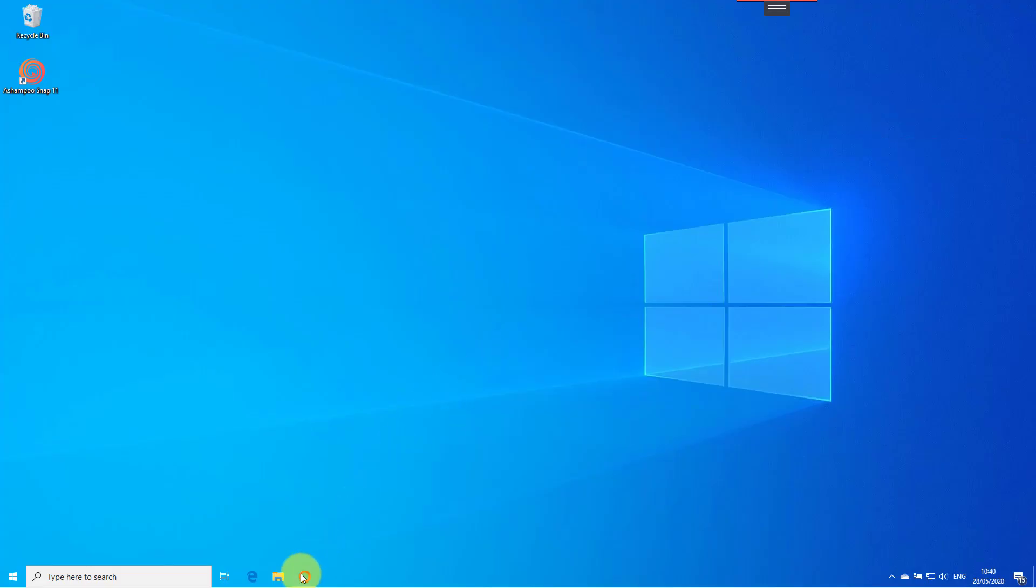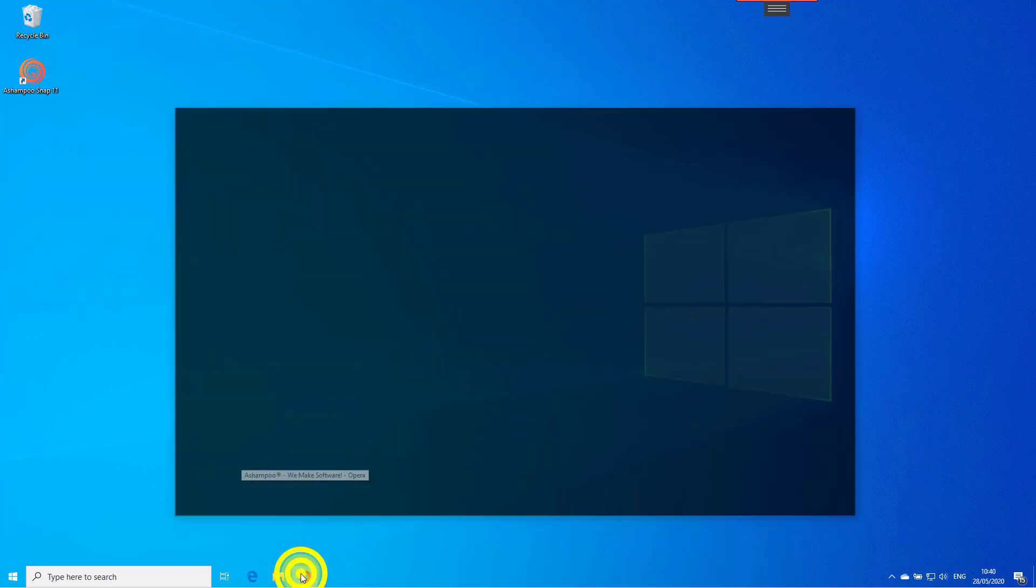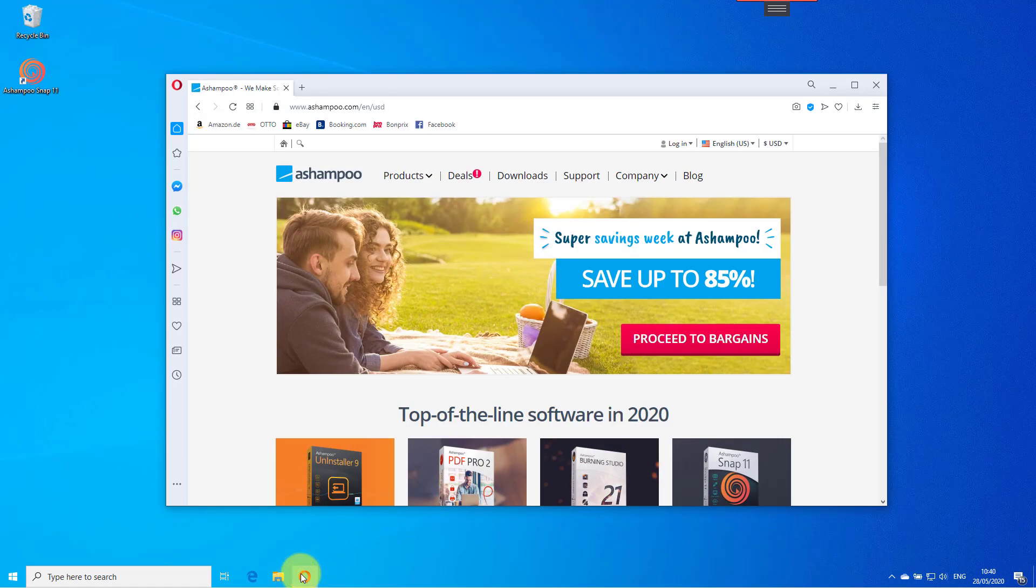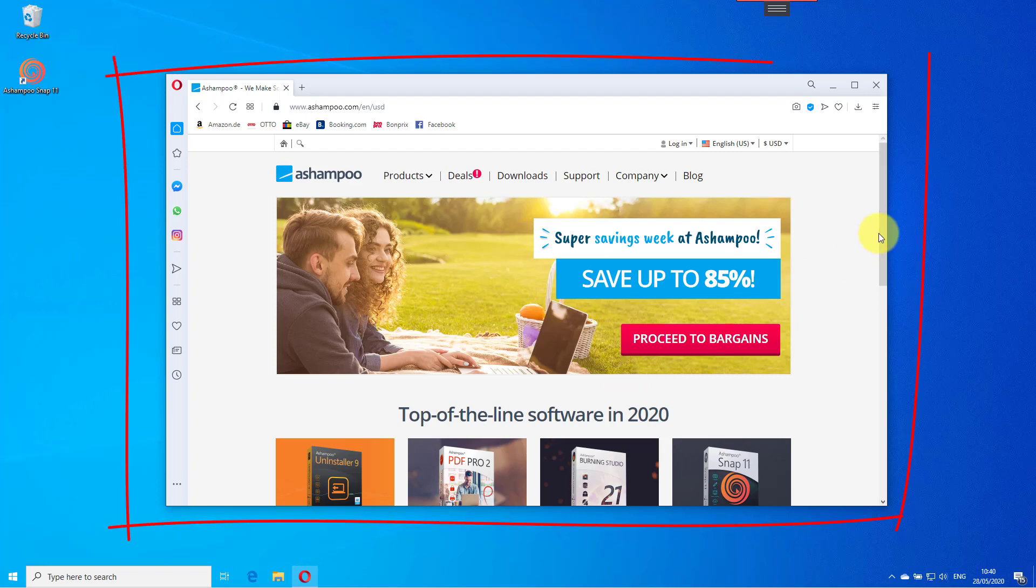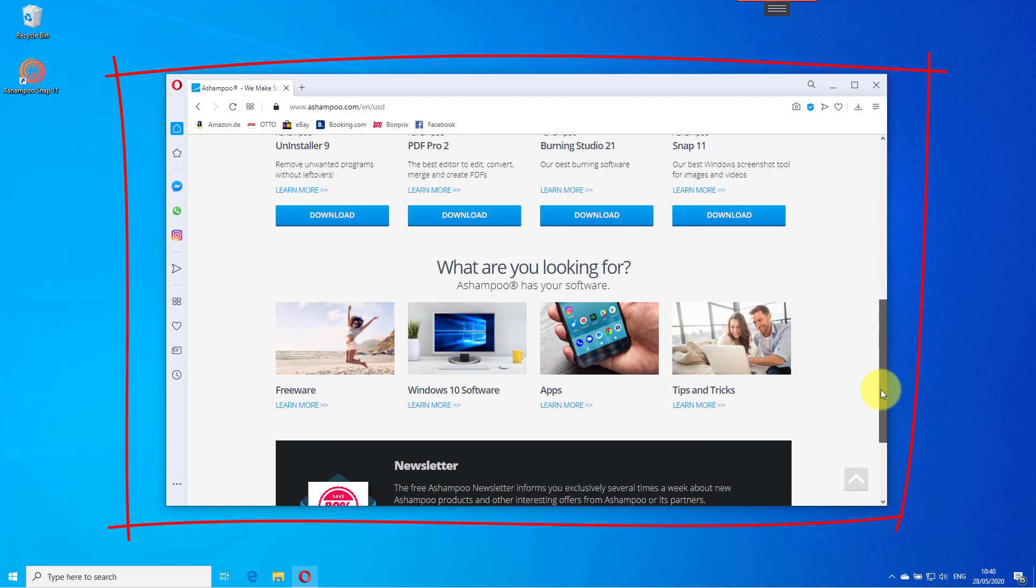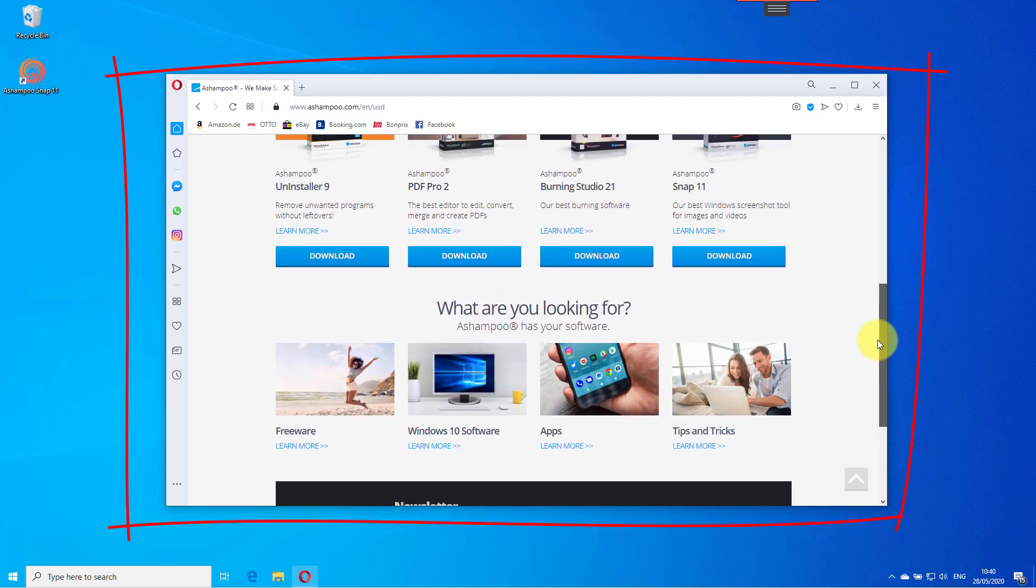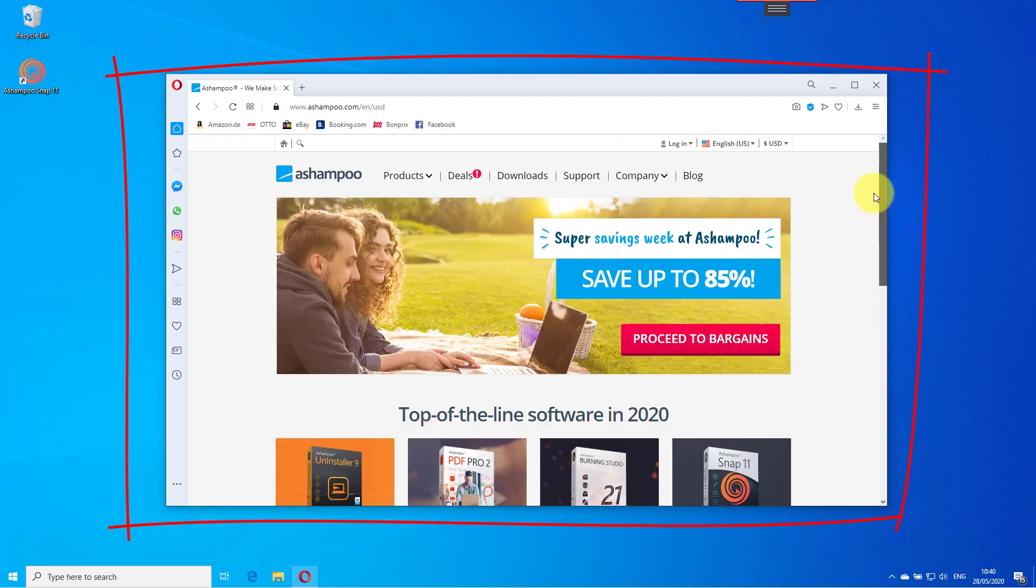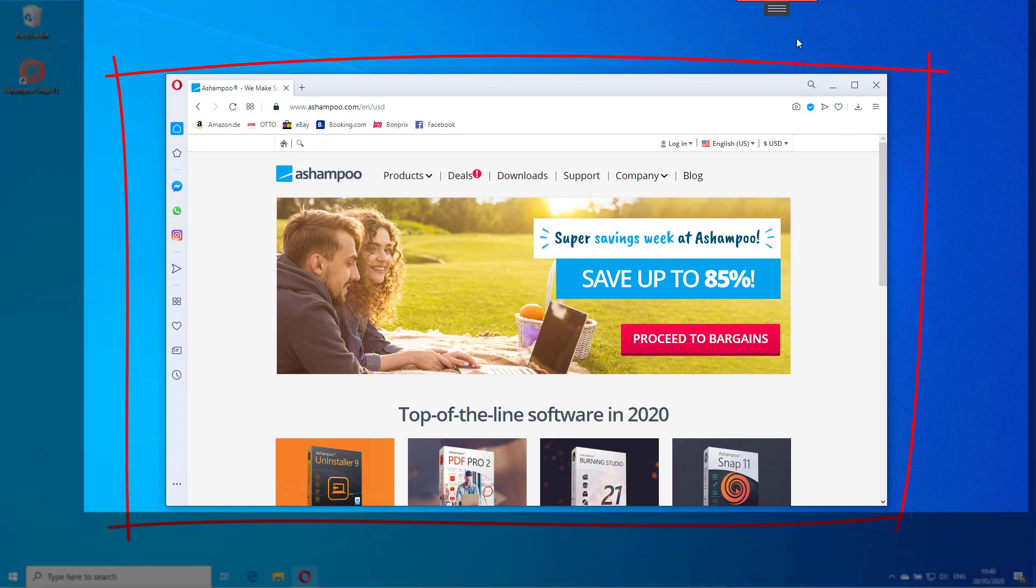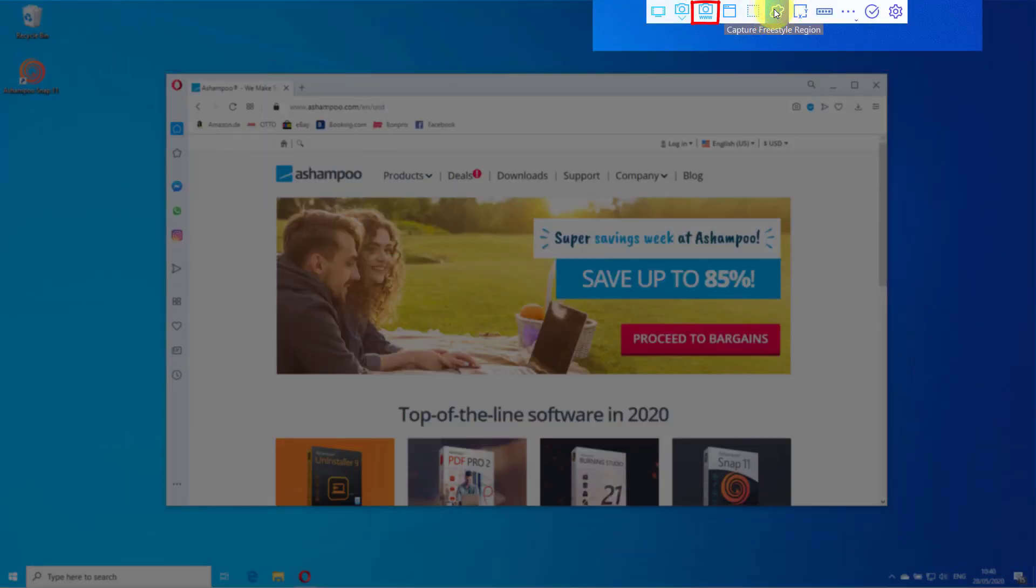Another capture mode I frequently use is the ability to screenshot entire websites. In many cases, websites occupy more space than your display provides, so they rely on scrolling. Since applications handle scrolling differently, Snap provides two different functions to capture scrolling websites in their entirety.